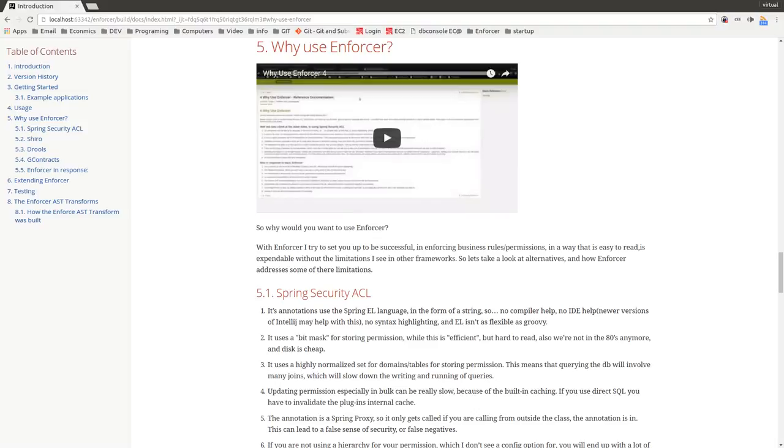The other thing that I found is updating the permissions in Spring Security, at least in older versions, I don't know if this has been fixed by now. If you're doing bulk updates, it can be really slow because of how it was doing indexing, and basically with its cache, every time that you would say if you wanted to delete all the permissions and add a new set, it would be really slow. So I had to hack it so that I actually cleared the plugin's internal cache, which was kind of hard to get at at the time.